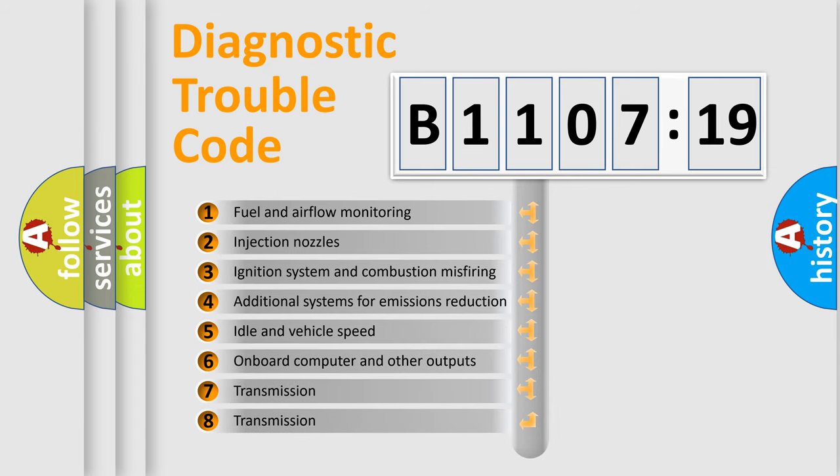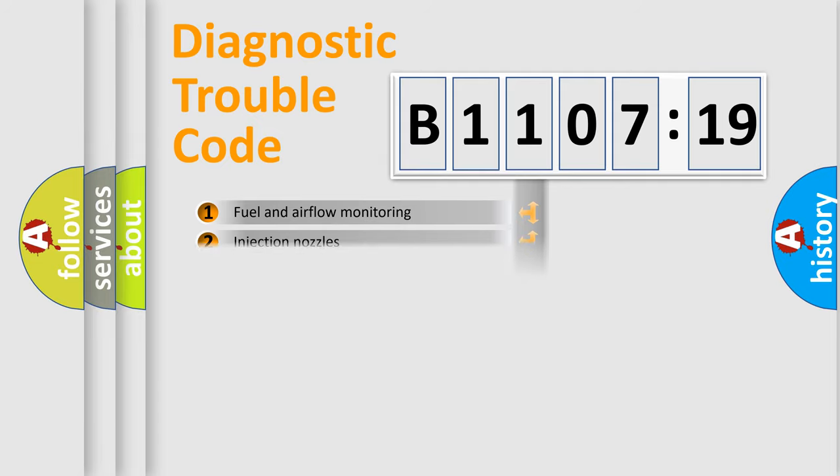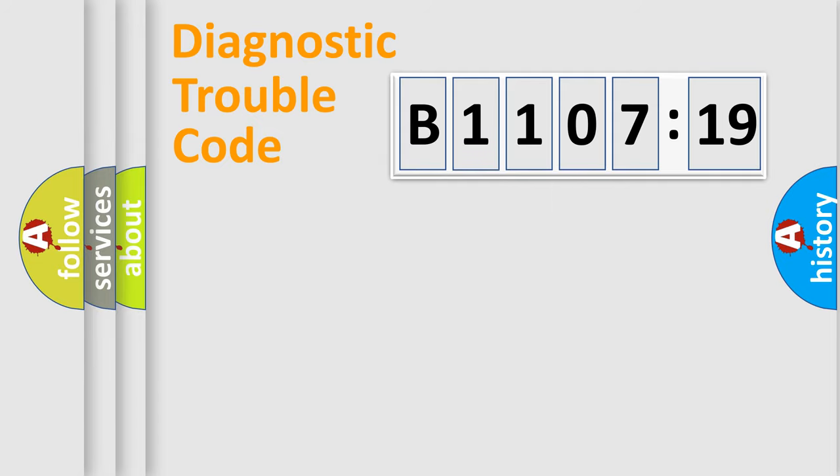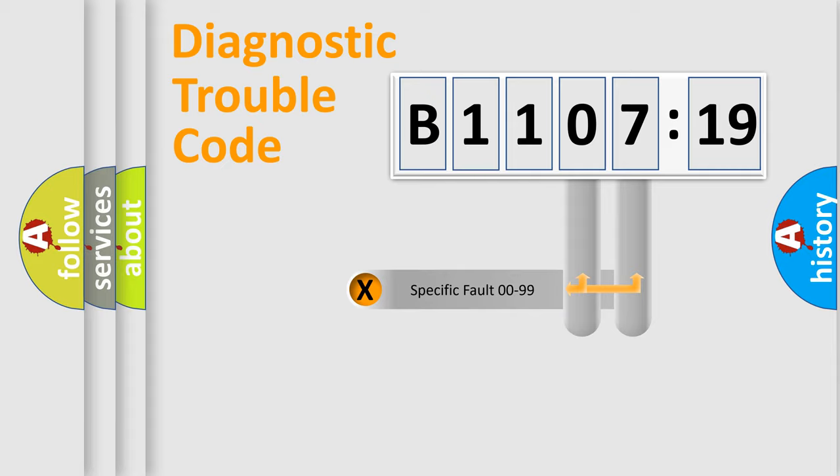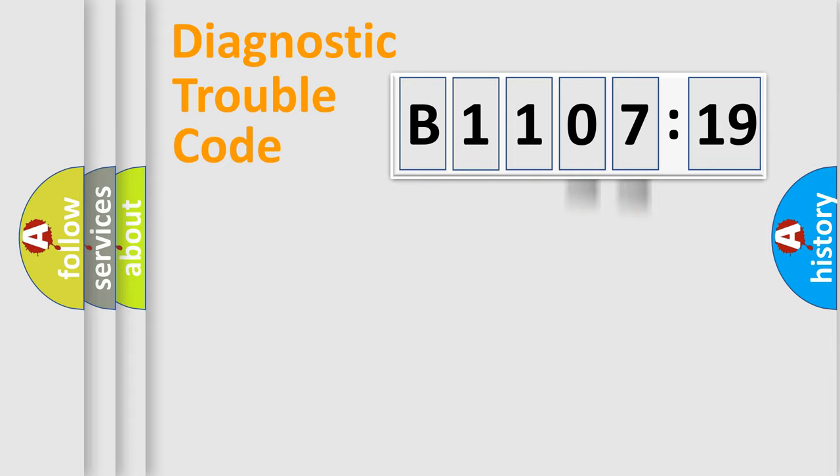The third character specifies a subset of errors. The distribution shown is valid only for the standardized DTC code. Only the last two characters define the specific fault of the group.